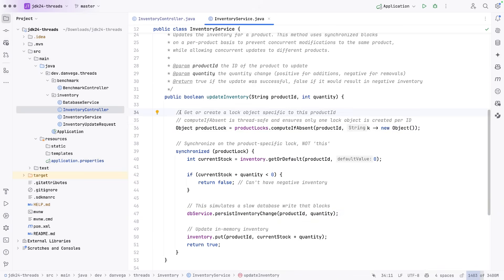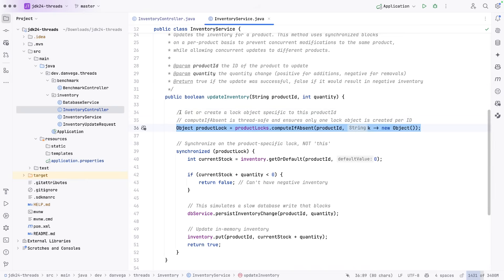So we are going to use a whole bunch of different product IDs, but still simulate some high throughput to kind of show this off. So we get a lock, we go inside of here.